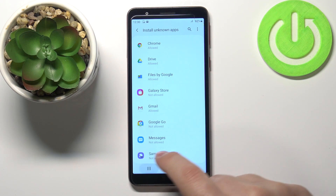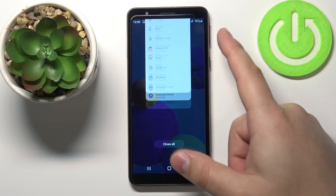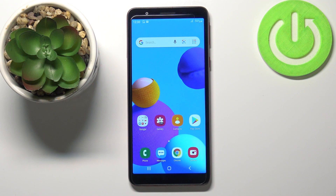And once you're done, simply go back like this, and that's how you allow the installation of applications from unknown sources on this device.